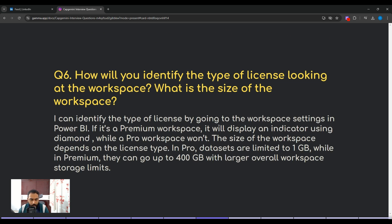The sixth question: how will you identify the type of license looking at the workspace, and what is the size of a typical workspace? You can identify the license type by going to the workspace settings in Power BI. If it's a premium workspace, it will display a diamond indicator, while a Pro workspace doesn't have any icon. The size of the workspace depends on the license type — in Pro, datasets are limited to 1 GB, while in Premium they can go up to 400 GB.